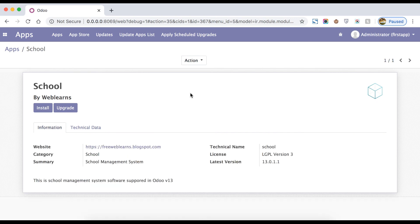I hope you now know how to create a custom module from scratch — but this is not finished yet. We have to create a school model as well. In the next session we will see how to create a new model, and while installing, we will see the form view, search view, list view, and all. Thank you for watching this video, have a nice day, and if you have any query please comment below.